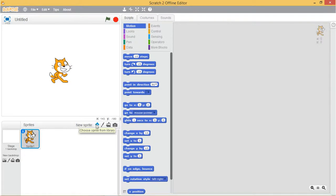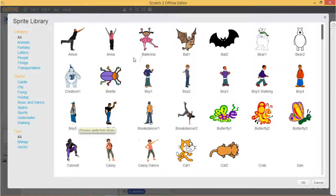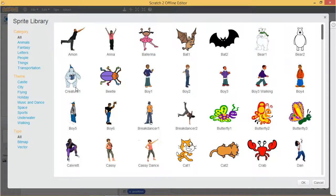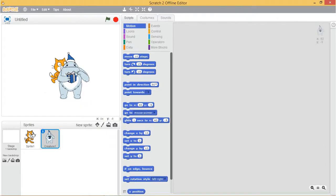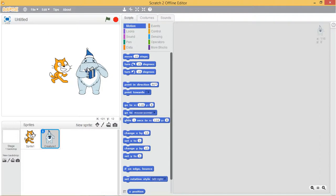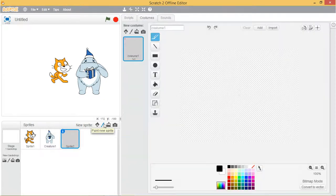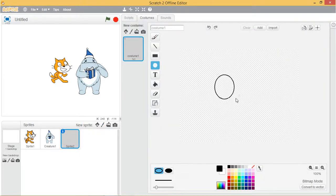The face icon button helps to choose a sprite from the library. The brush icon can be used to build your own sprite with the paint editor. Here, you can draw your own costume.